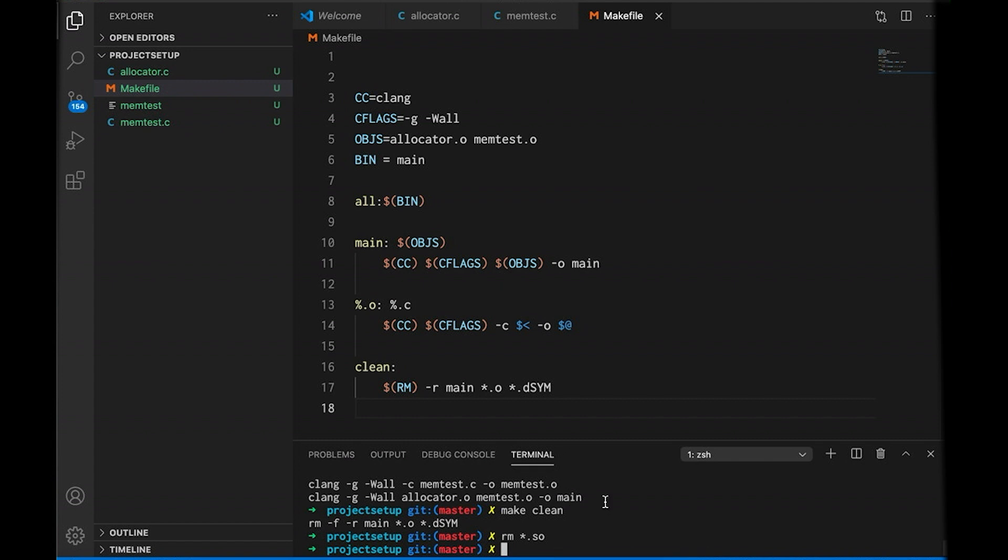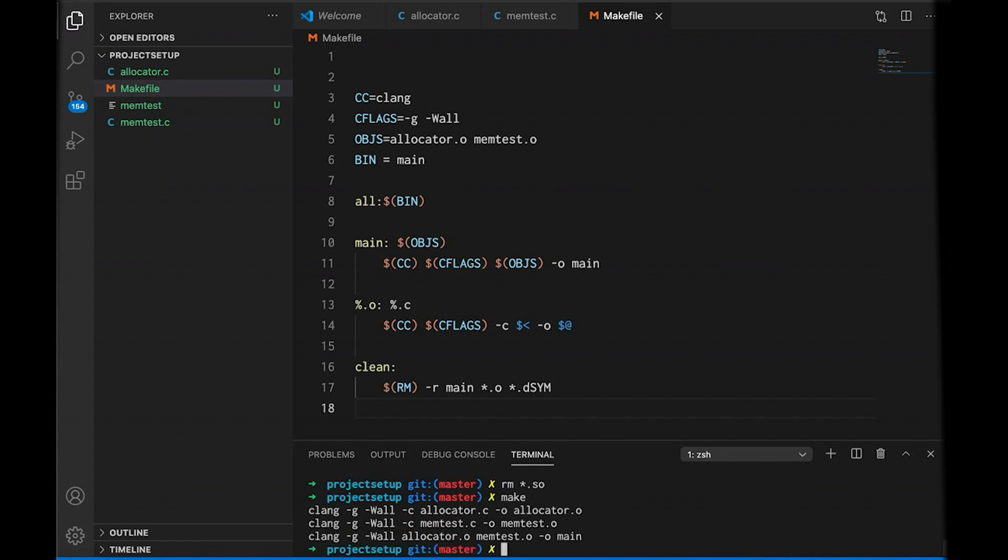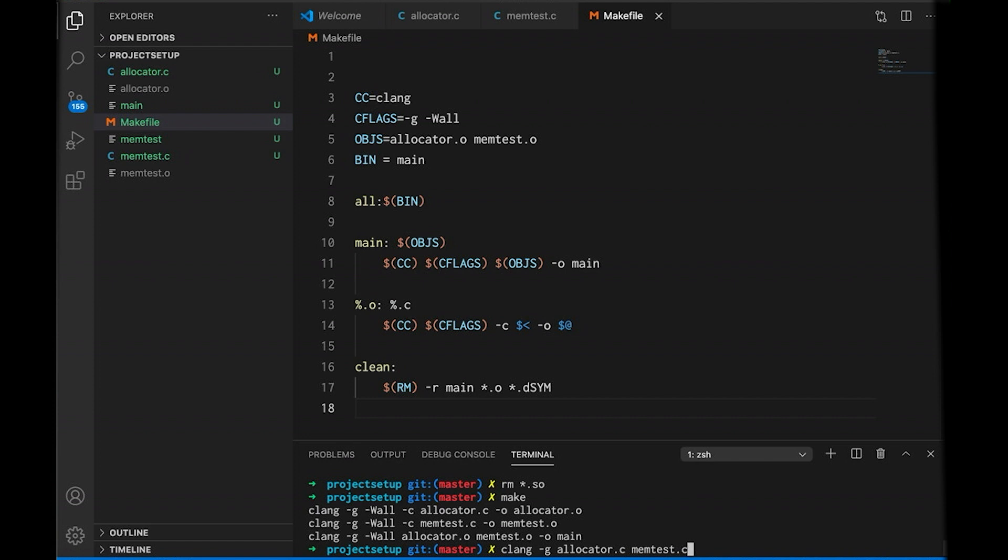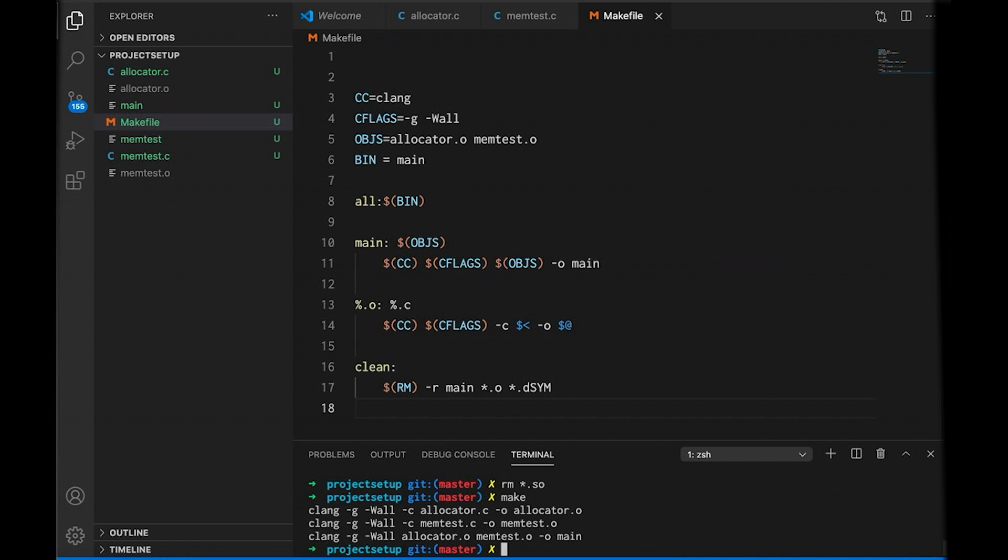First of all, typing make is faster than typing clang-gallocator.c memtest.c-o main, right? That's way faster. If I type at a constant rate, it will be roughly 10 times faster to type make. But in reality, it's even more because typing make takes almost no thought. I don't have to think about it. I just type make. But typing out these long commands, well, on the other hand, that takes thought. I have to think about it. And of course, as things get more complicated, say I want to create a shared object file and I add more compiler flags and yeah, things are going to get much, much worse.